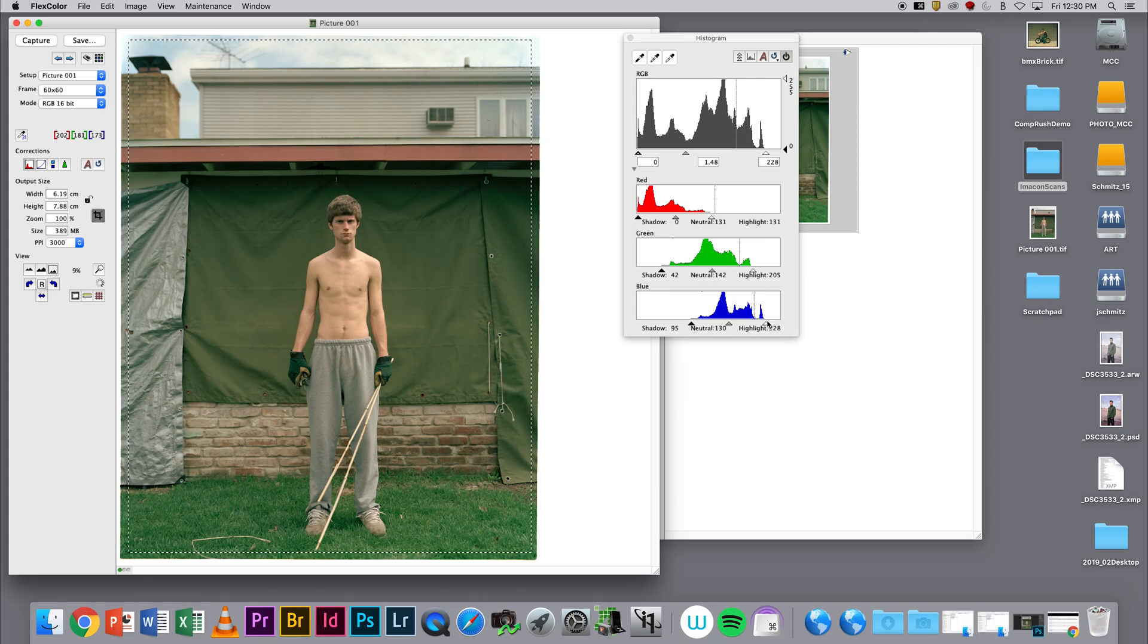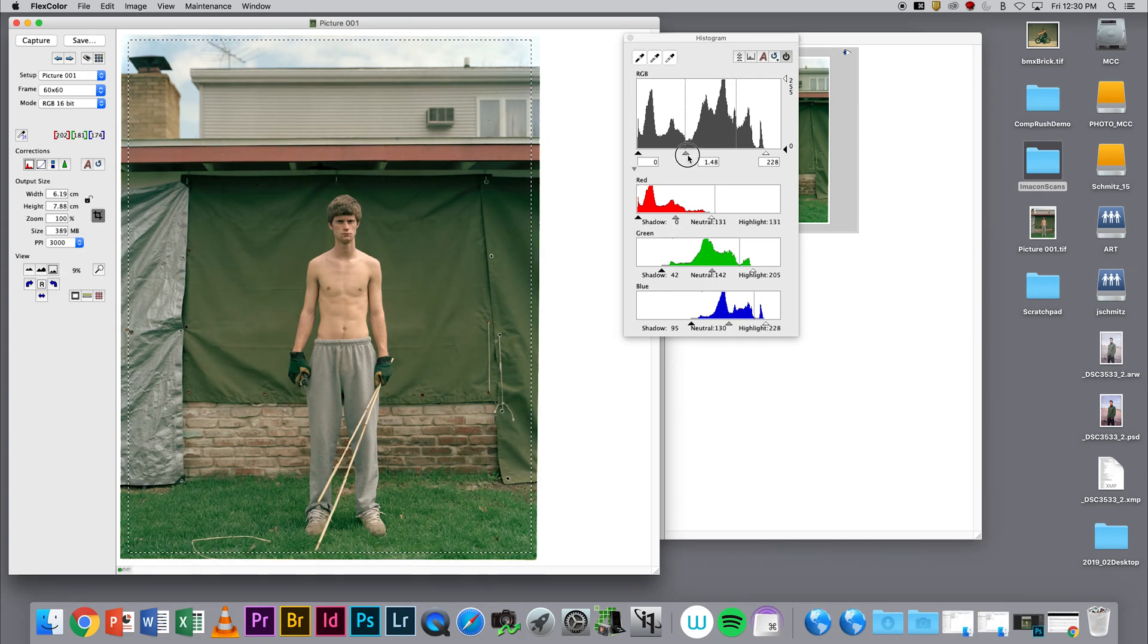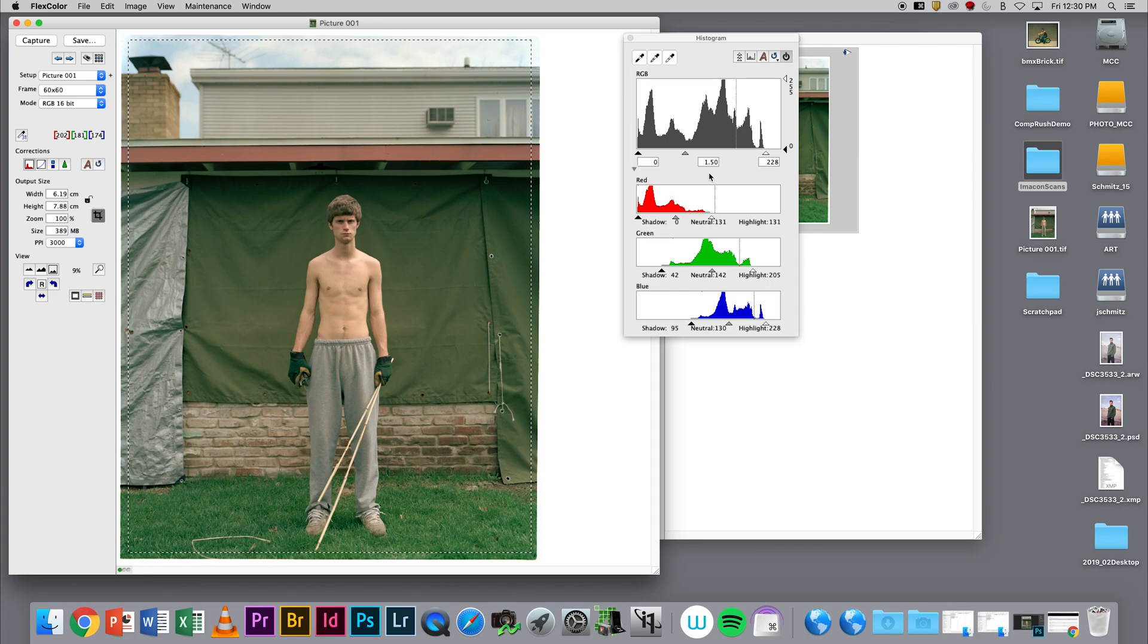At this point, I'm maybe not going to mess with the Midtone slider too much. I'm going to keep that as is and do all of those corrections in Photoshop.